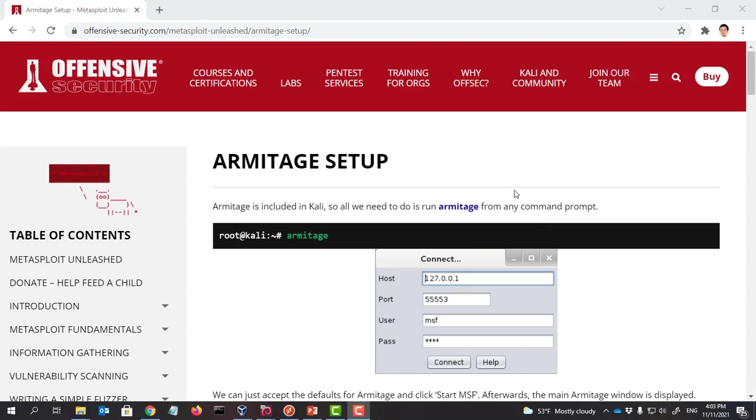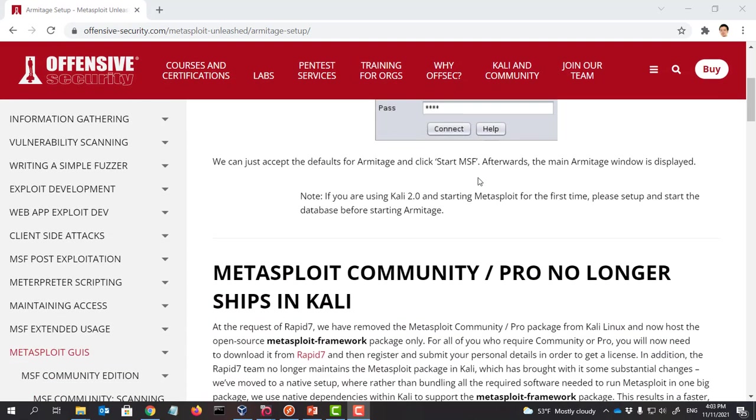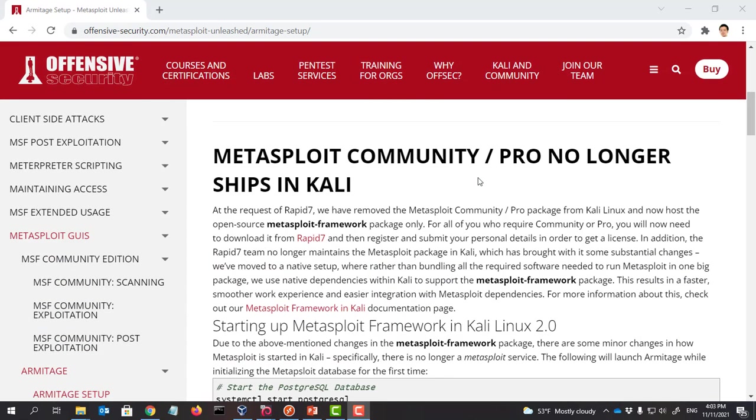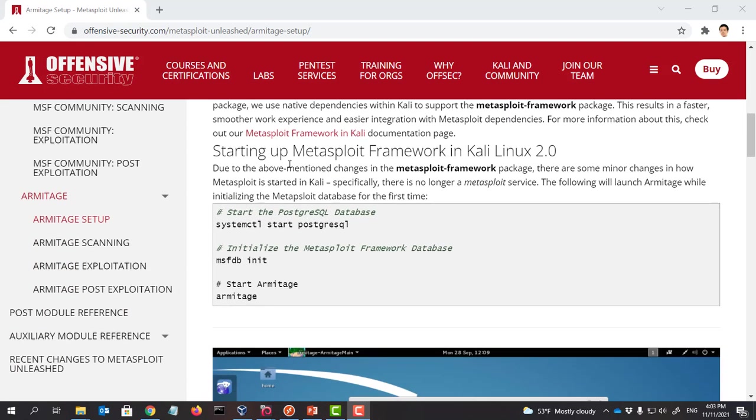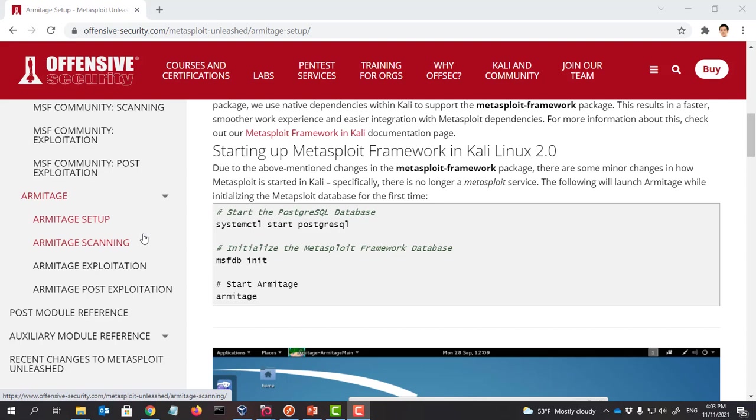In this video I'm going to show you how to use Armitage to perform penetration testing. I'm going to show you what's on this website. So I'm going to show you how we can do Armitage scanning. The purpose is to find which IPs are alive, and we also try to find out what kind of services are running on that IP.